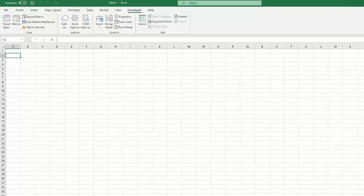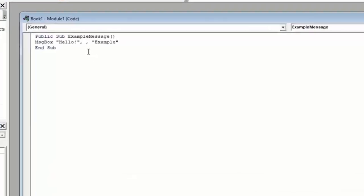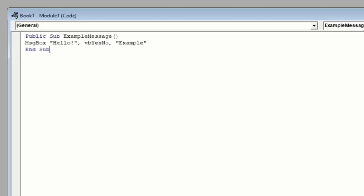For example, let's go back to our simple message box and we'll adjust the button type, which is this middle function input here. Instead of leaving this blank, we'll type VBYesNo. VBYesNo means our message box will now display with a yes button and a no button instead of simply an OK button.